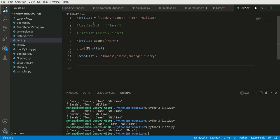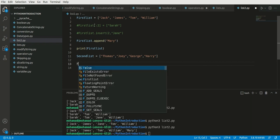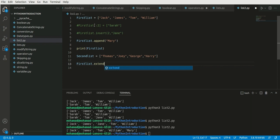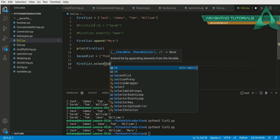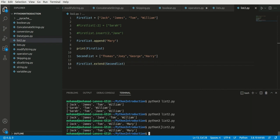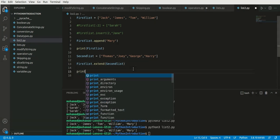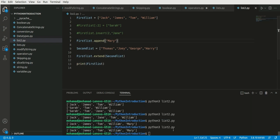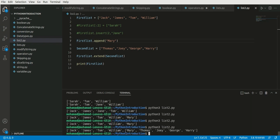I want to add the second list to the first list to make a longer list. I can write first_list.extend(second_list) — extend appends the second list to the first list. If I run the code, as you can see the two lists have been concatenated and connected together.